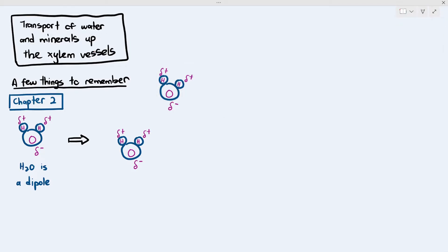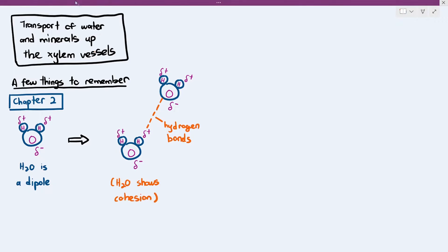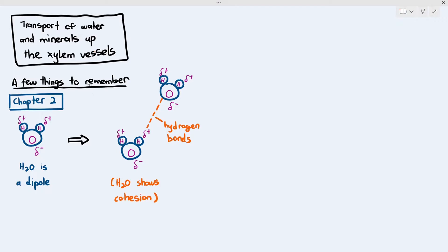Because water has this polarity, one water molecule and another water molecule can bond with each other, where the oxygen atom from the partially negative side can bond to the hydrogen atom of another water molecule. That bond is known as a hydrogen bond. This phenomenon is called cohesion — cohesion just means the water molecules stick to each other.